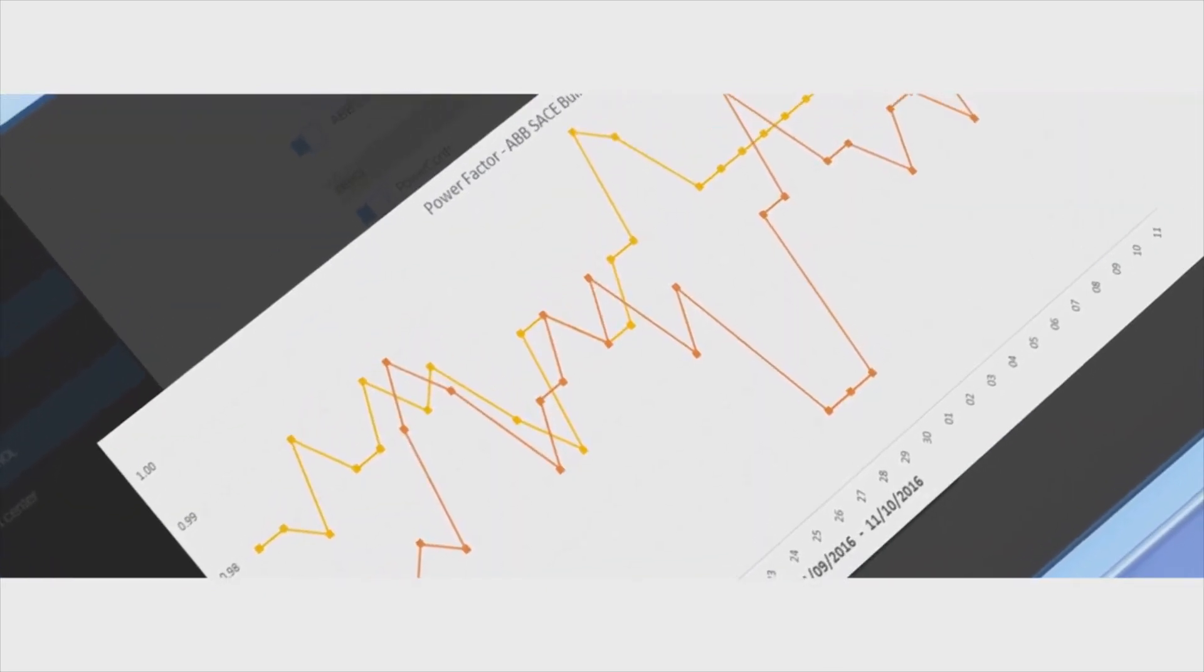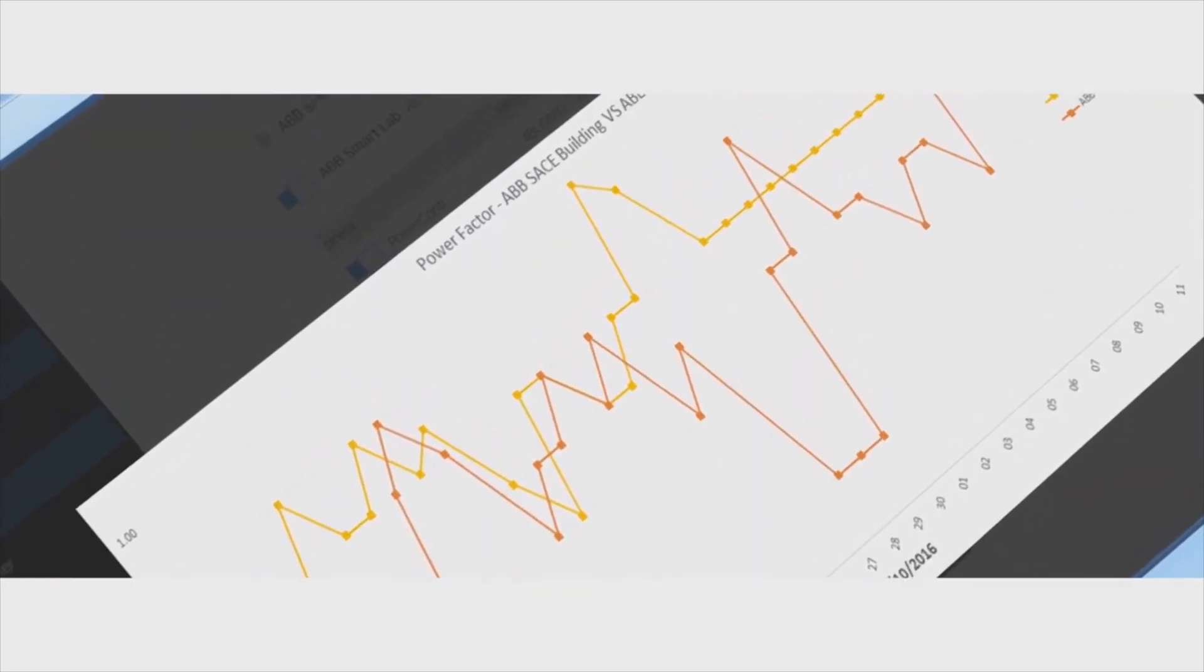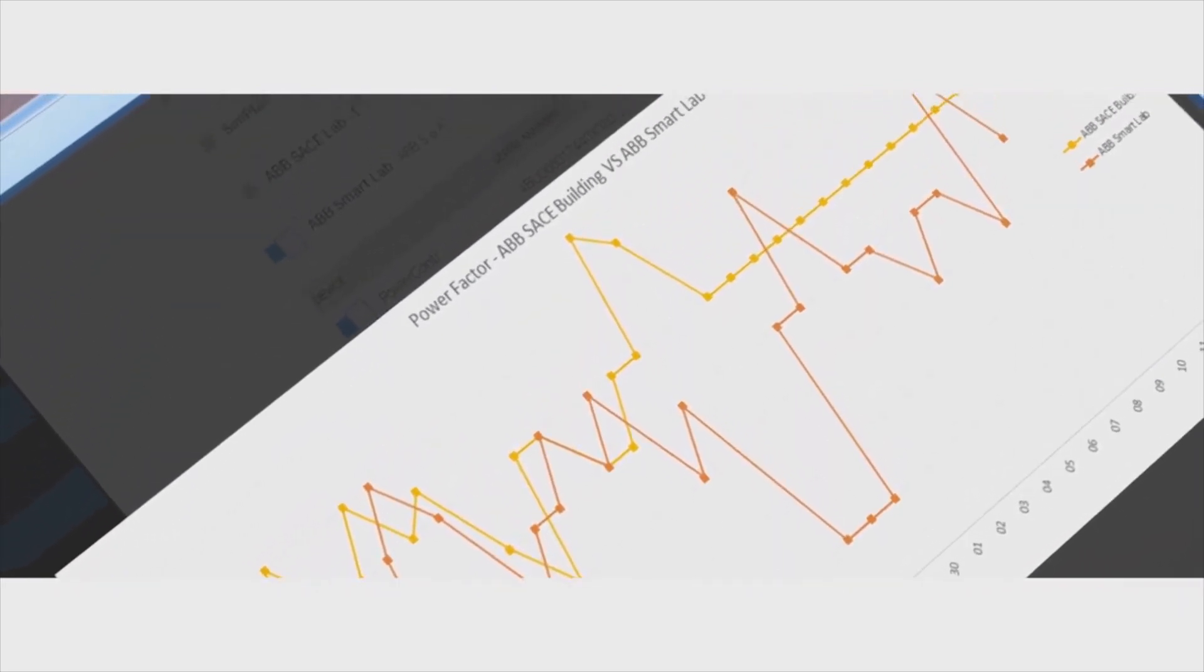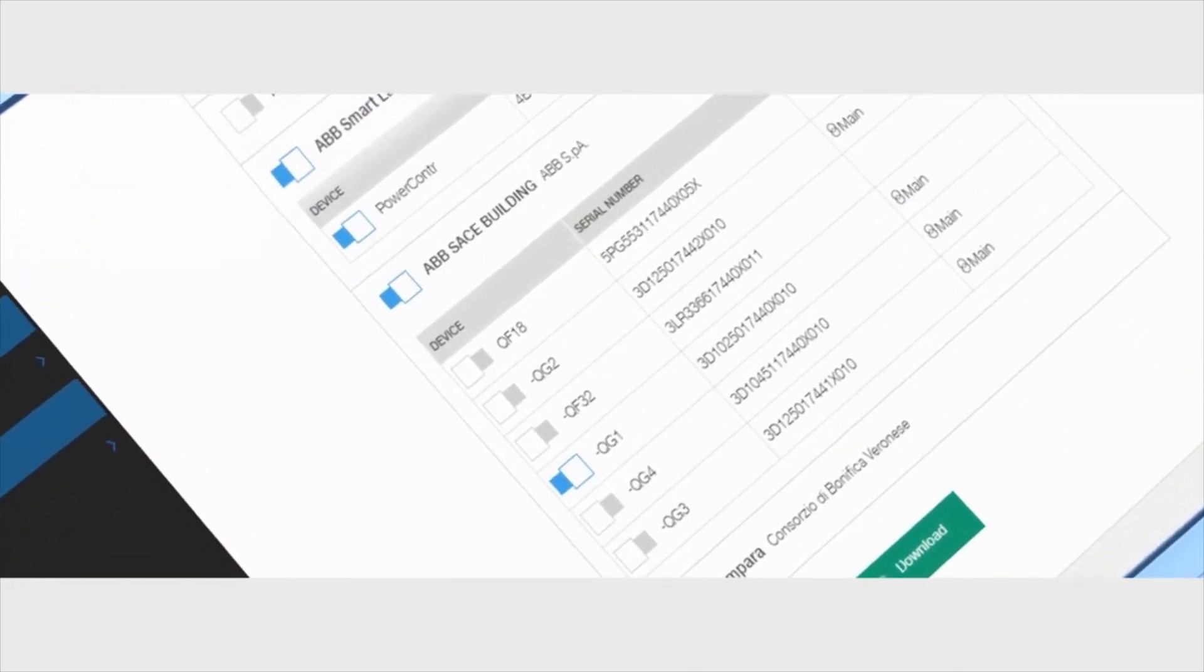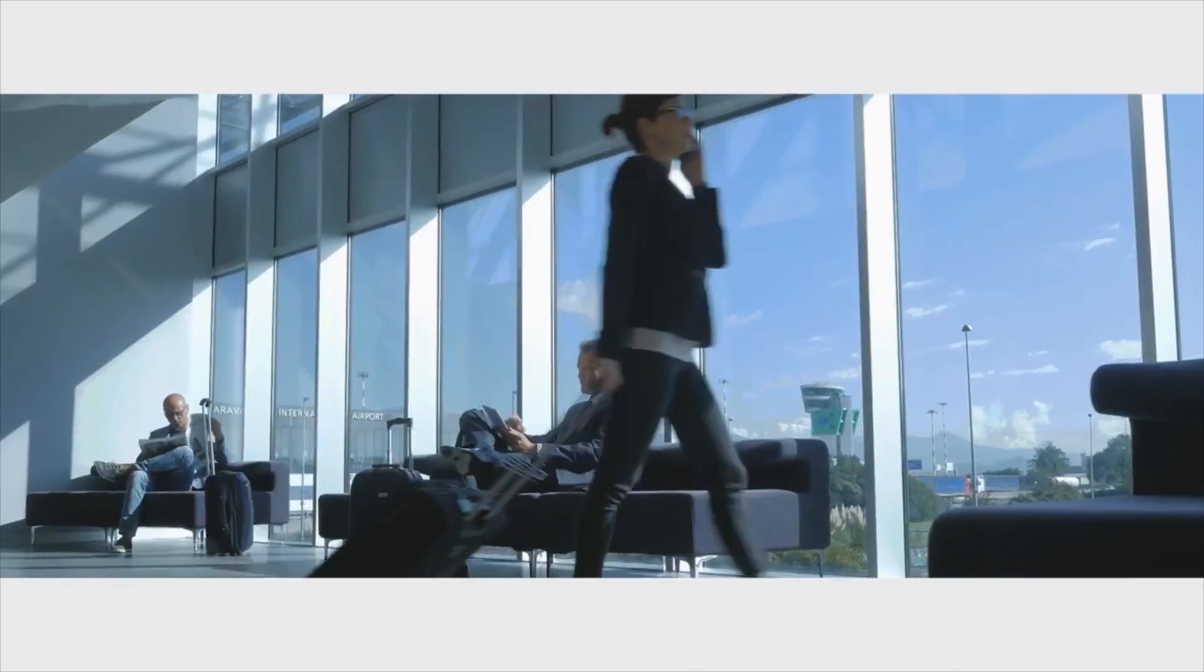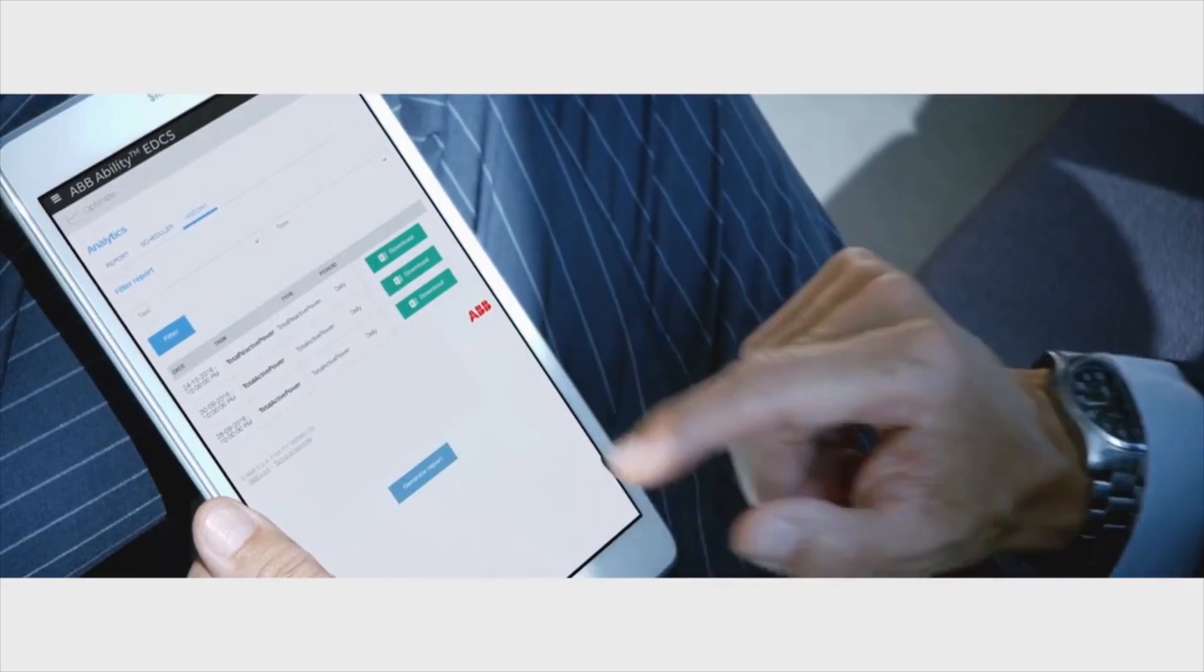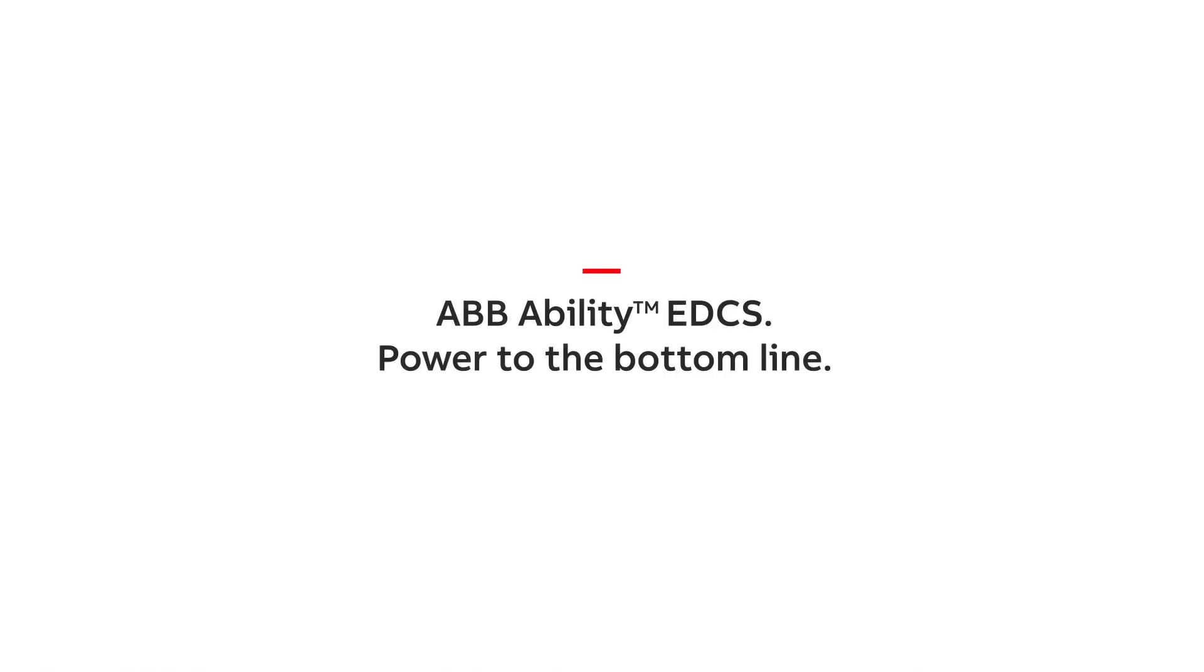ABB Ability EDCS gives you all the tools you need to monitor, control, optimize, and predict. So you can send more power right to the bottom line. Learn more at ABB.com.